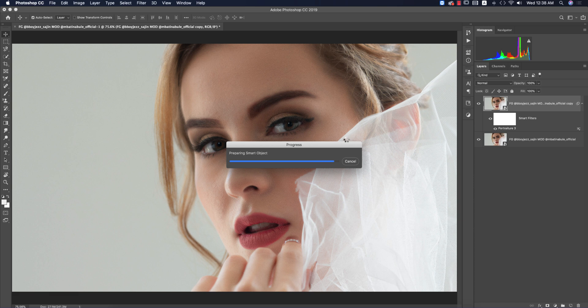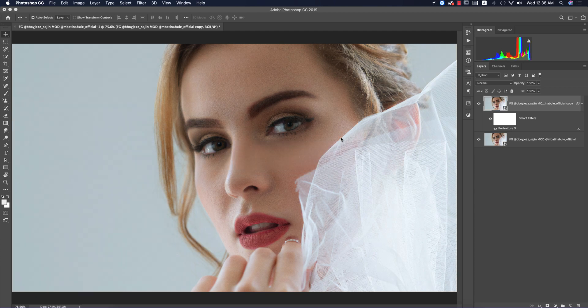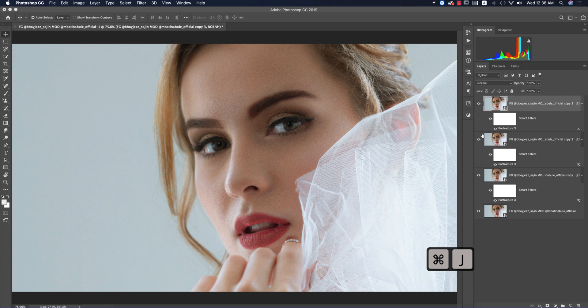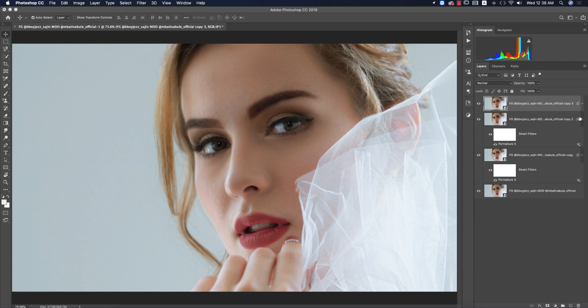It's taking some time to load and provide the final output. After that I want to do dodge and burn on the face to give it a 3D feel. Press Ctrl or Command+J to make two copies.